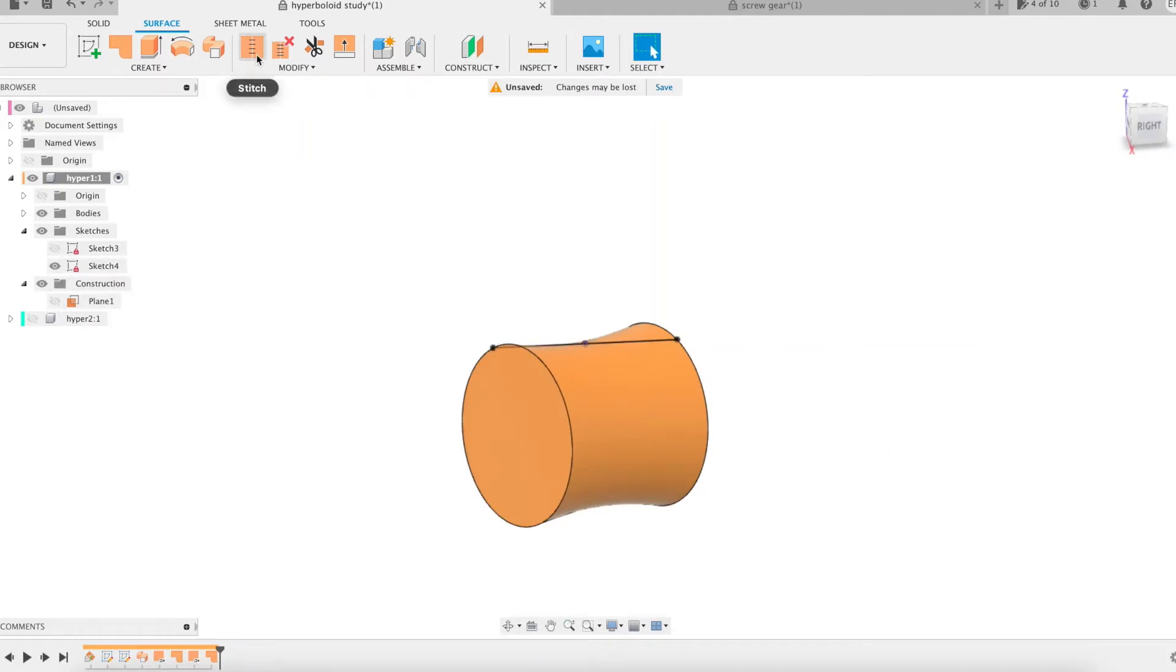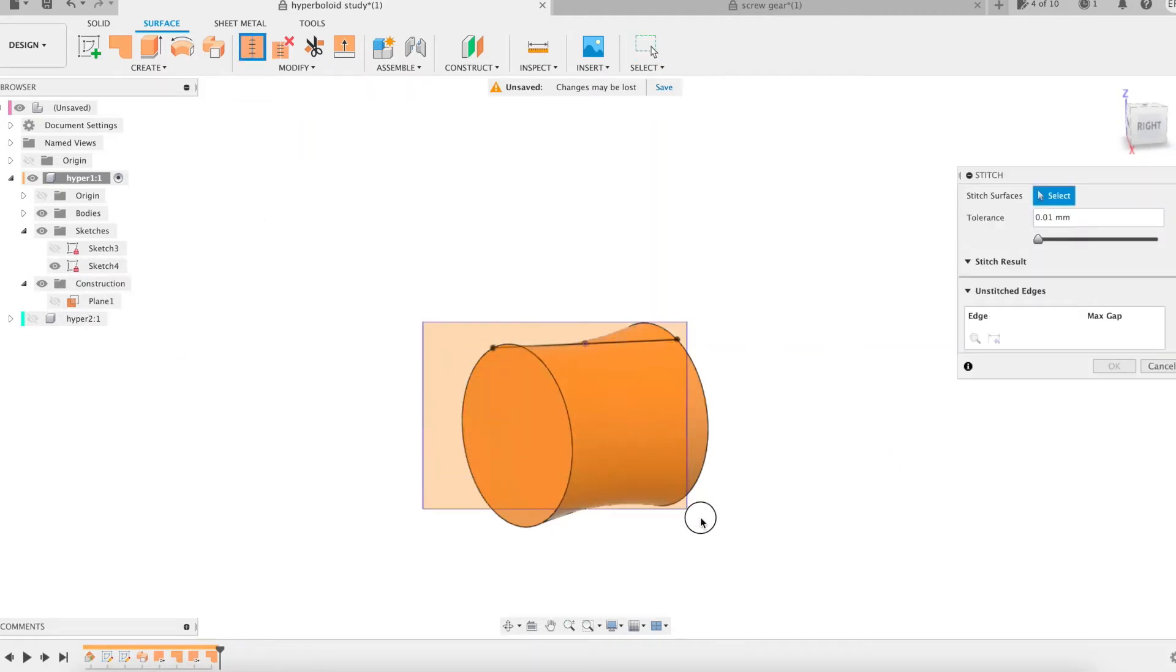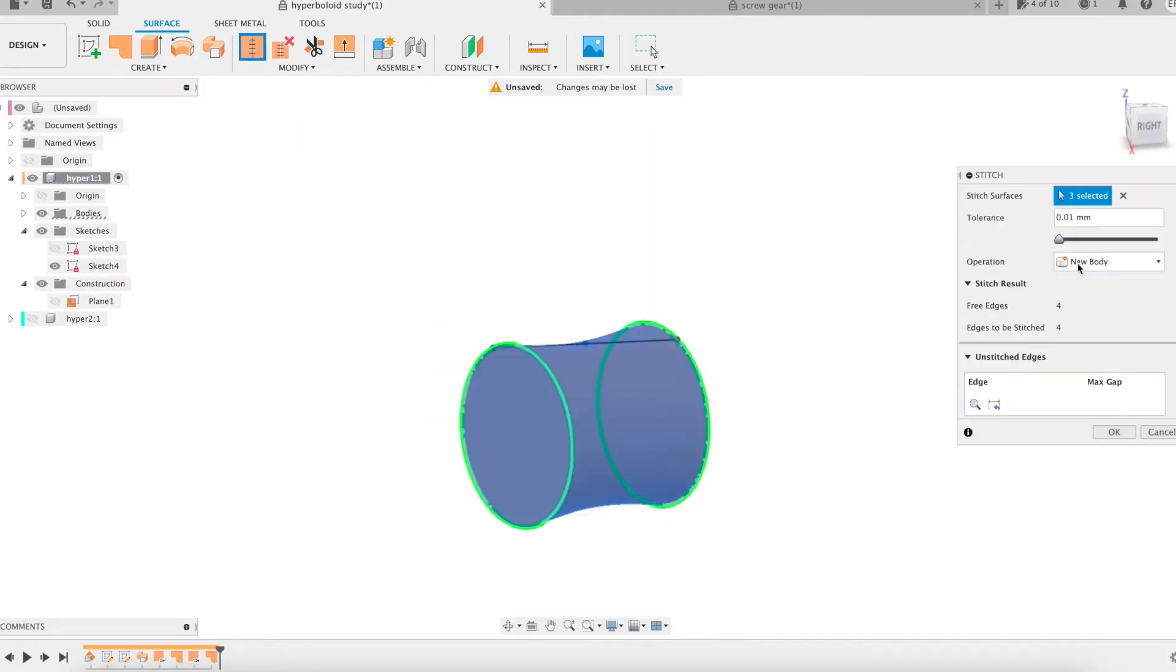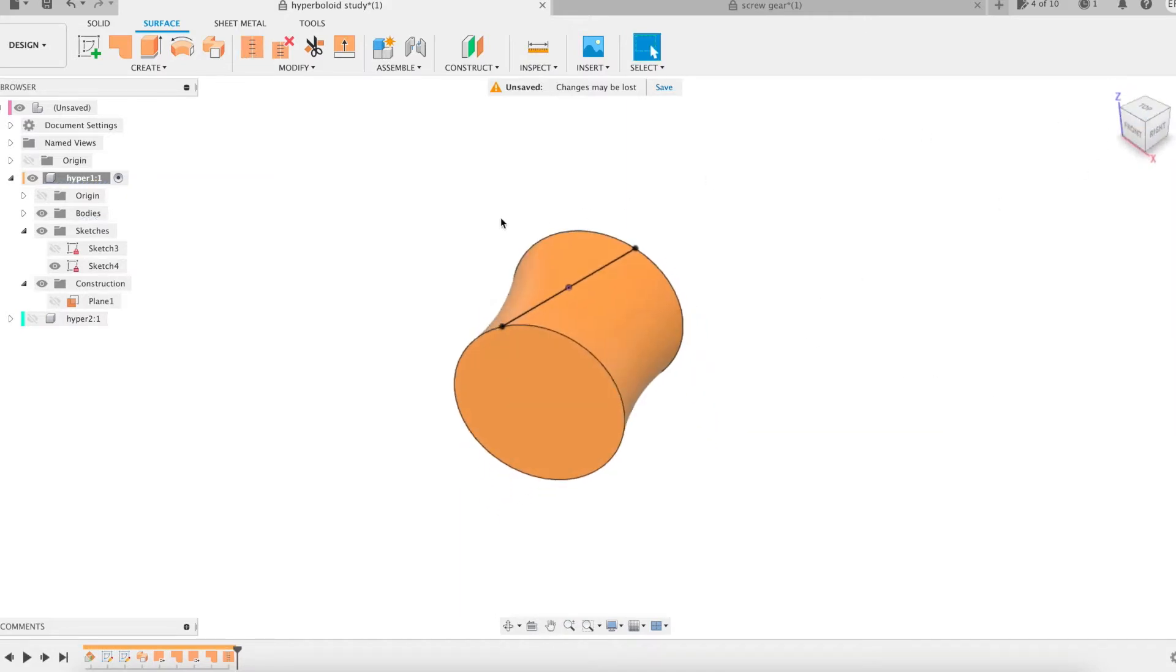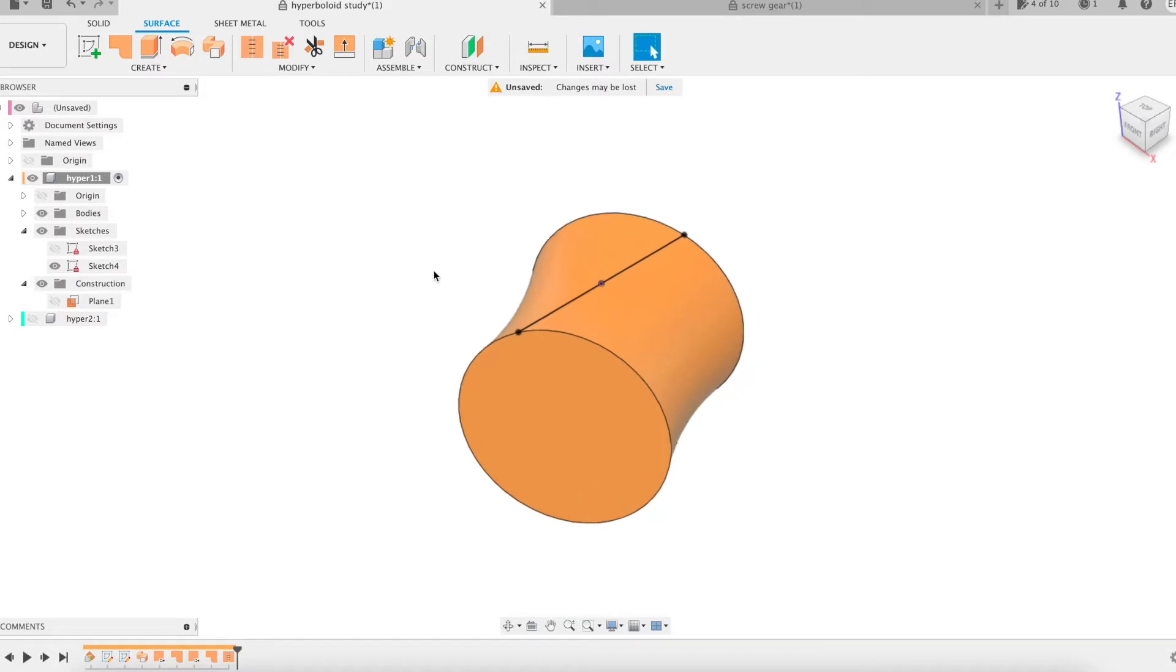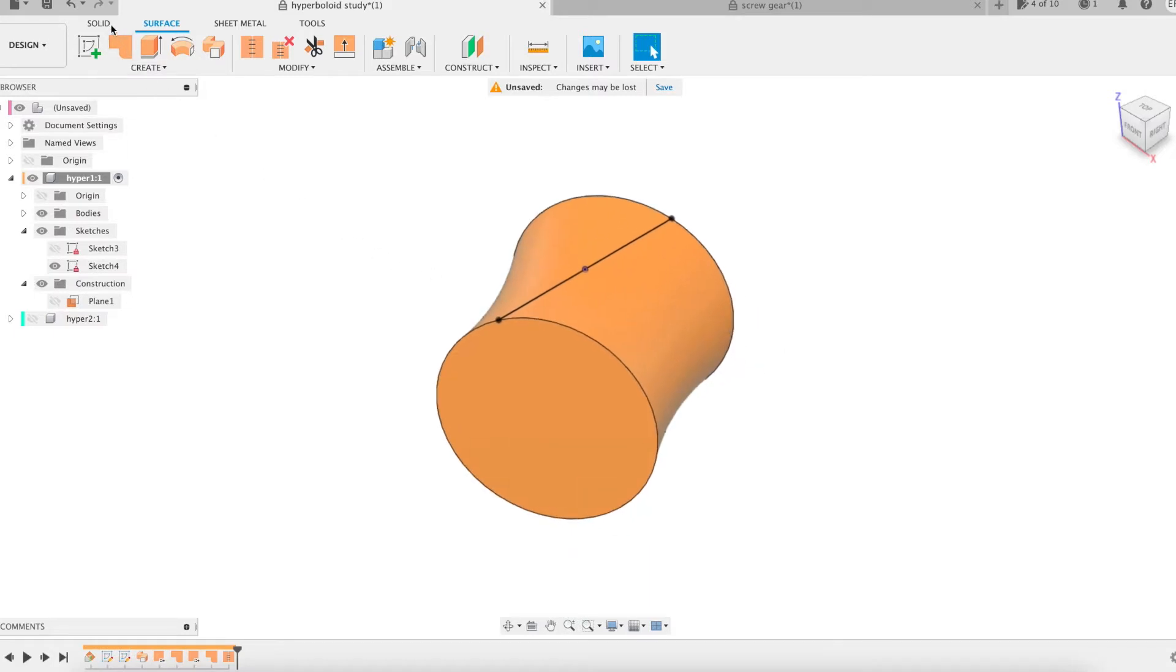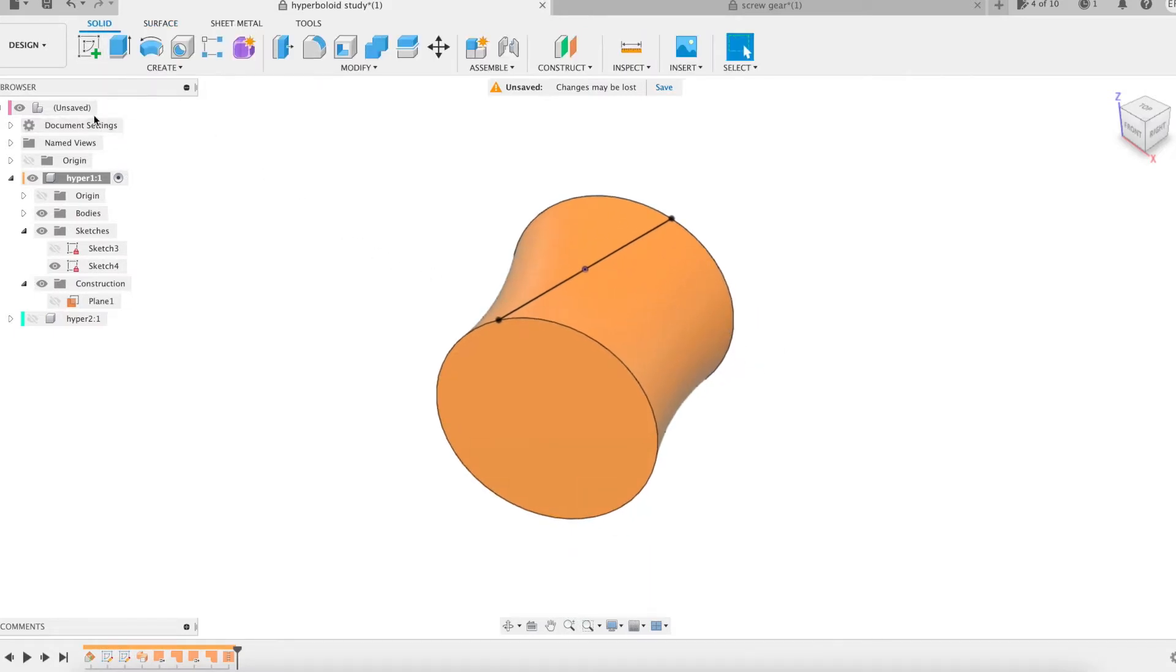This surface is closed at both ends using the patch feature. The stitch feature allows the whole thing to become a single solid. The first hyperboloid of our study is finalized.